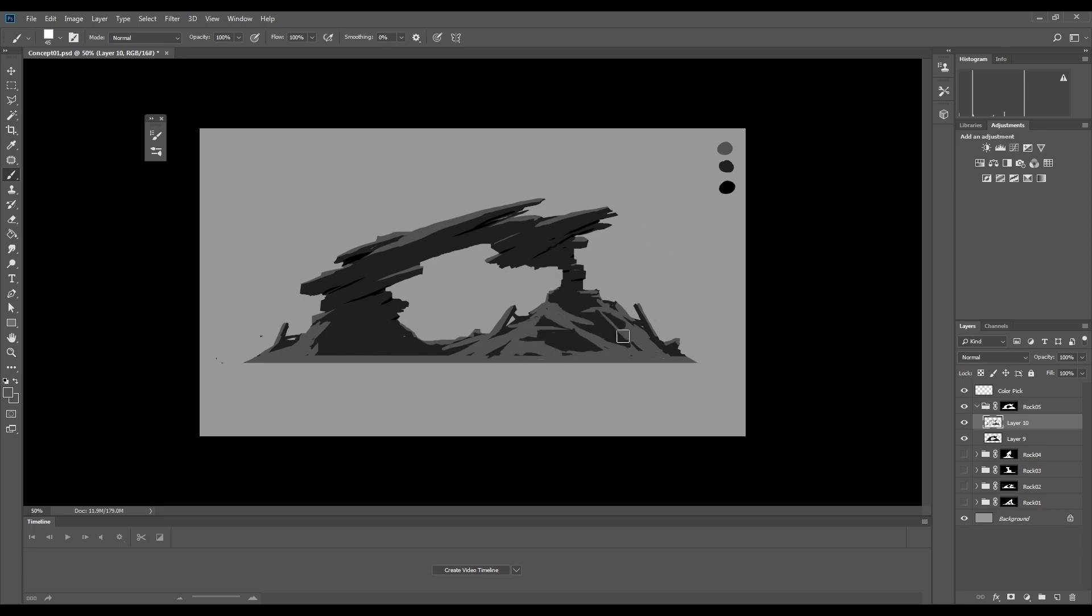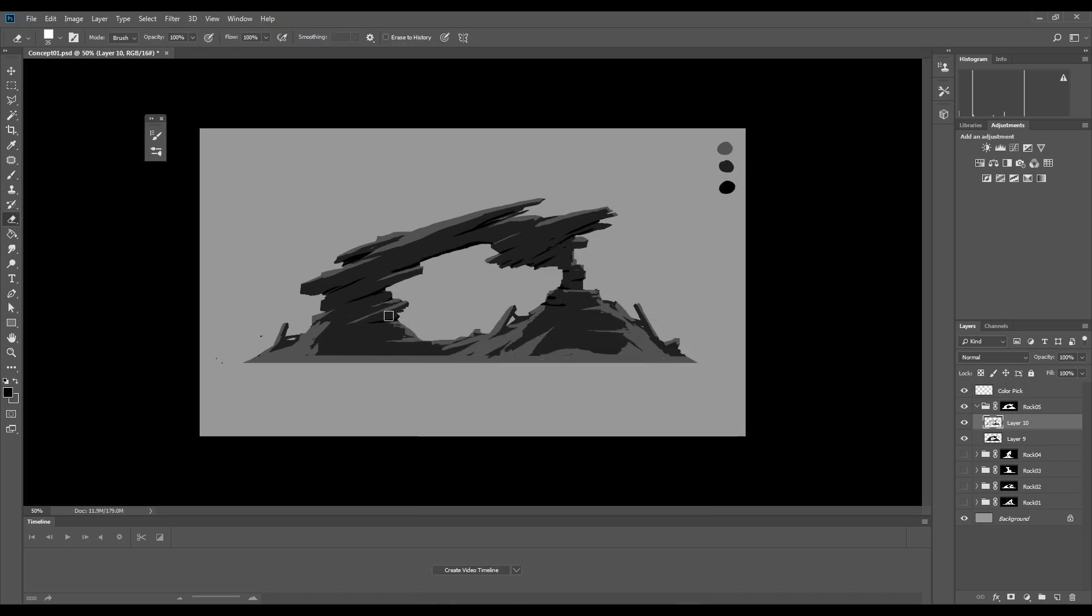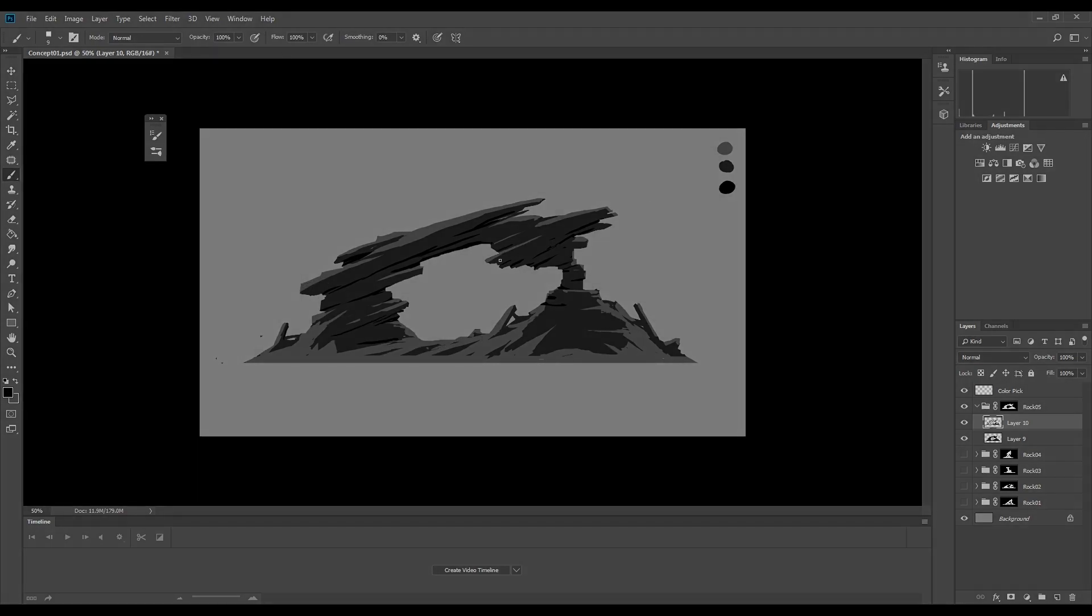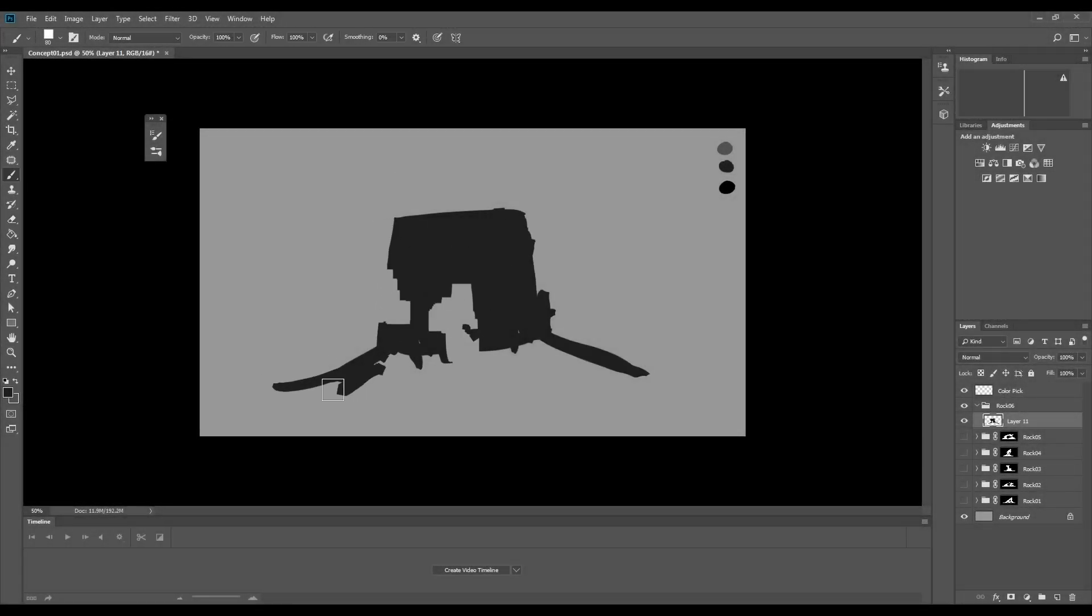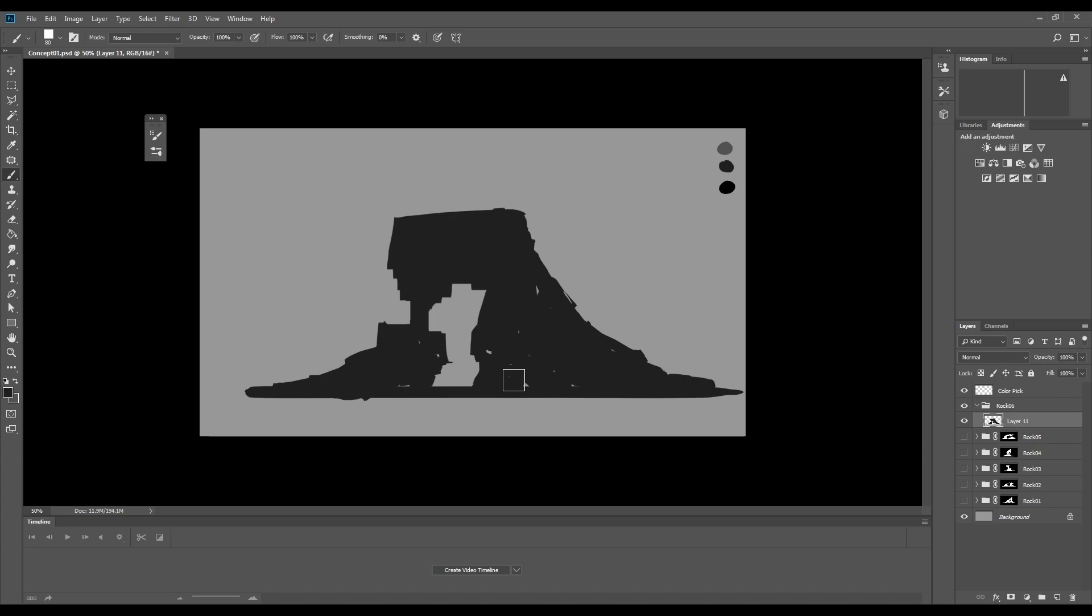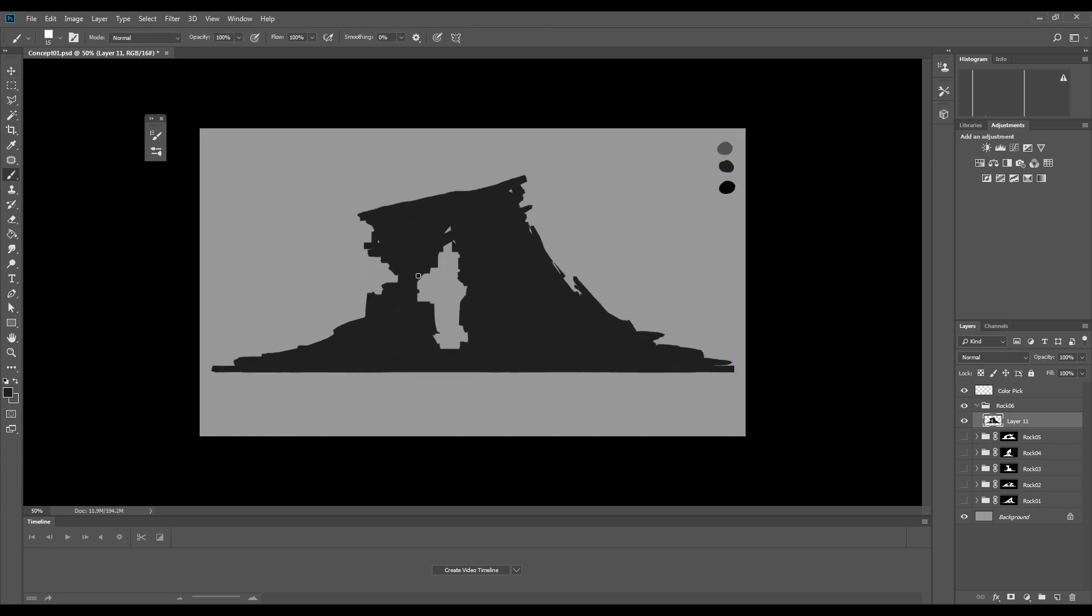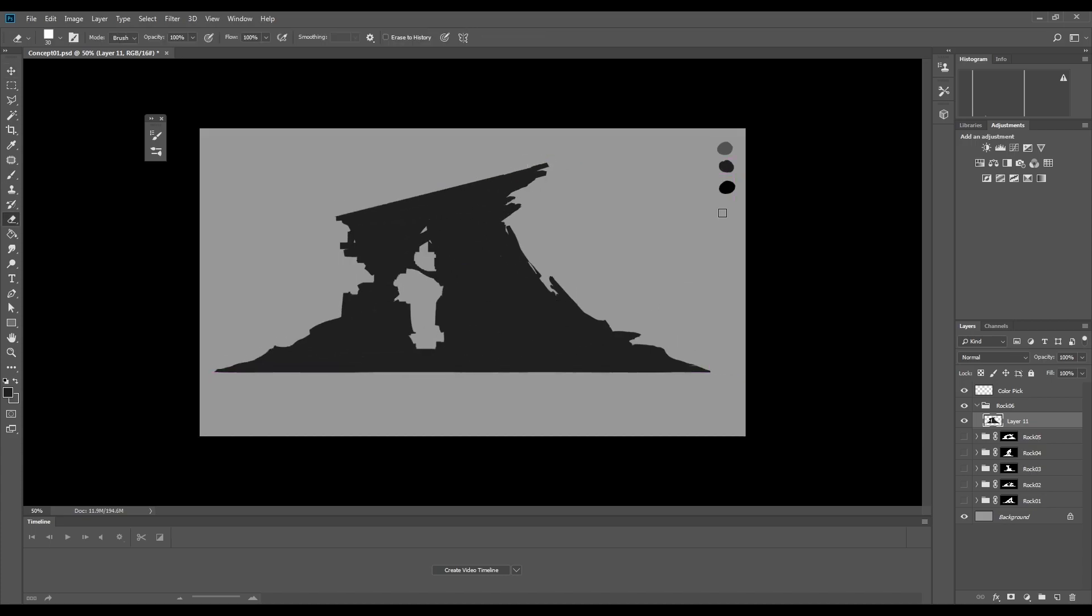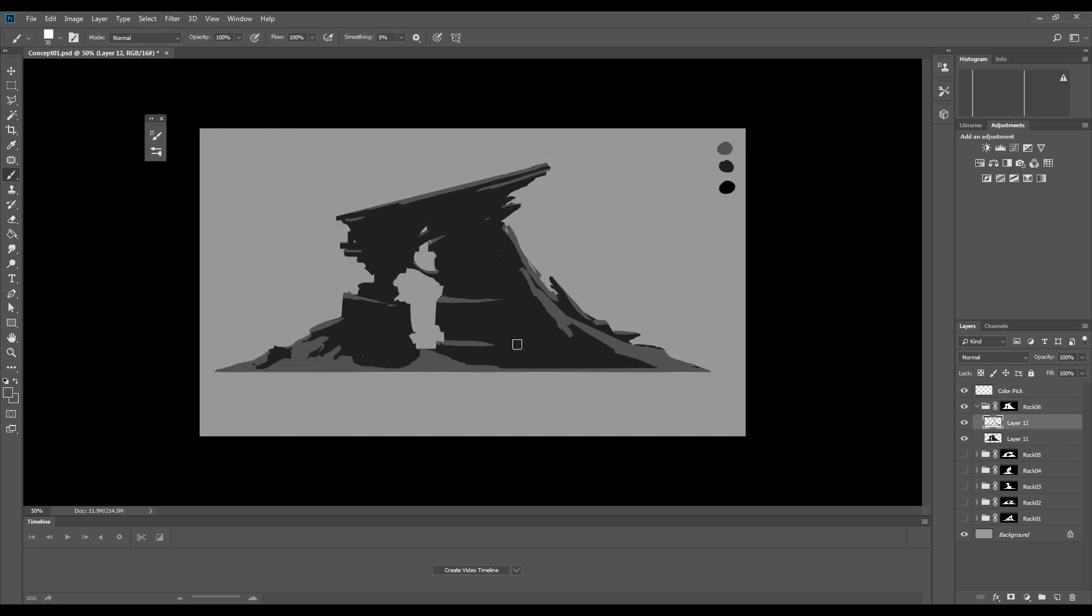It might seem a bit overkill to make sketches for a rock but from experience it's very easy to get lost in time when you're sculpting rocks without any direction. With rocks you can kind of get away with a lot of crazy designs as you're not locked behind a lot of design rules. So it's very easy to just keep adding and changing stuff and end up sculpting in circles.